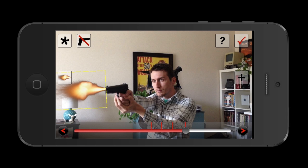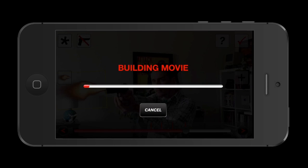Once you have all your effects and sounds set, you hit the check mark and it builds the movie. This happens pretty quickly, and one reason for that is the export quality isn't that great — you do get some artifacting — but I think that's a small price to pay for the ability this app gives you.